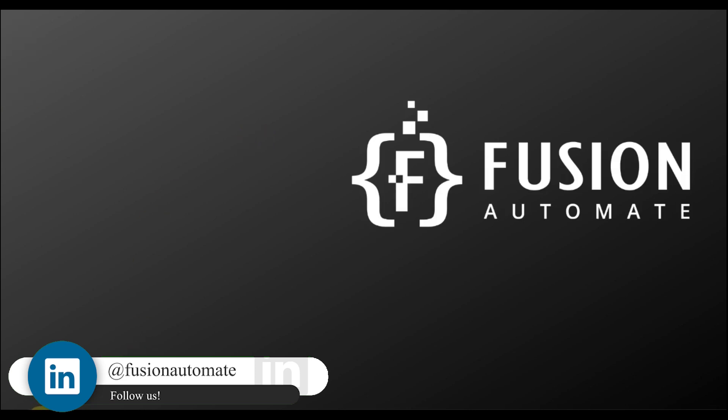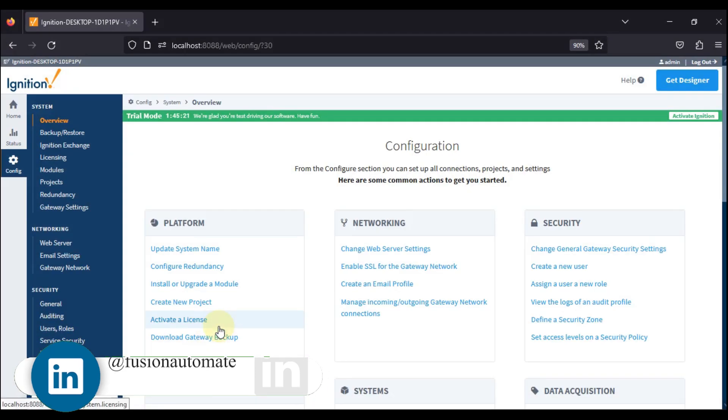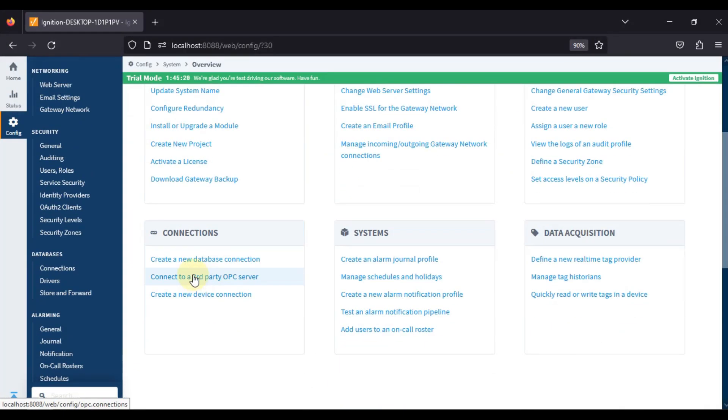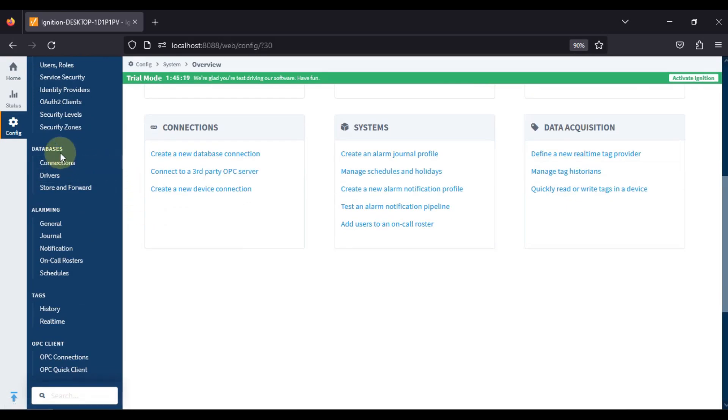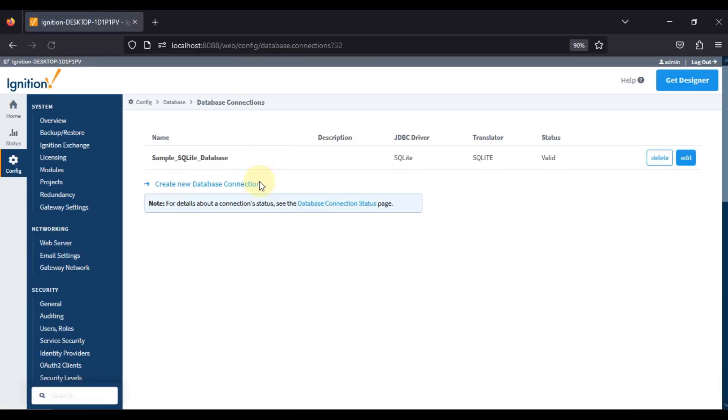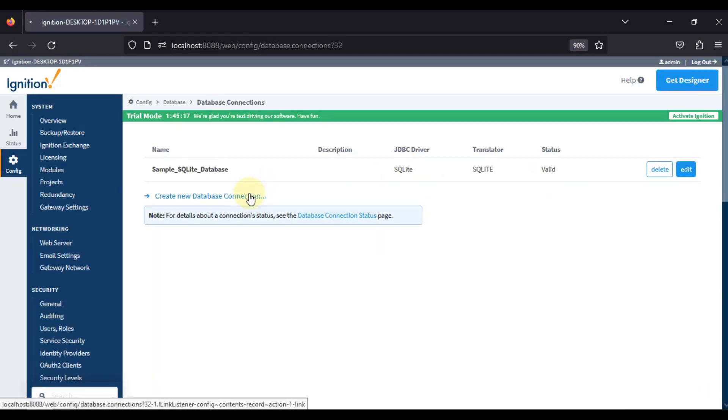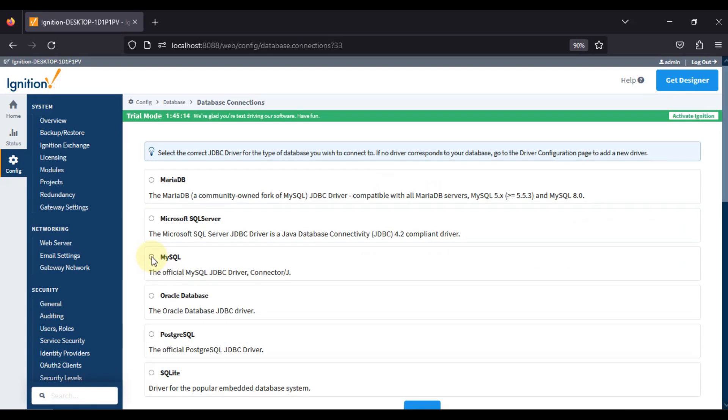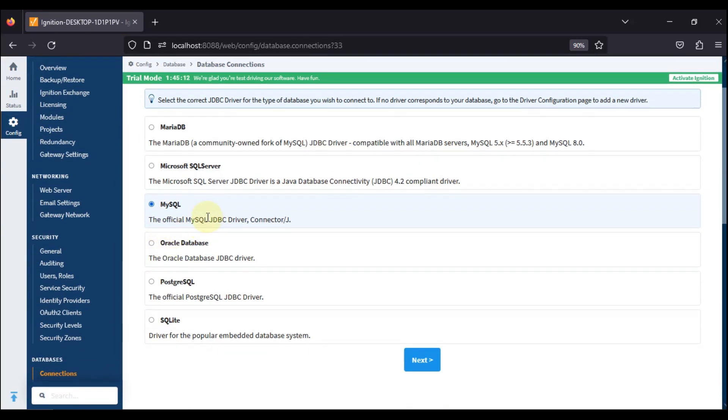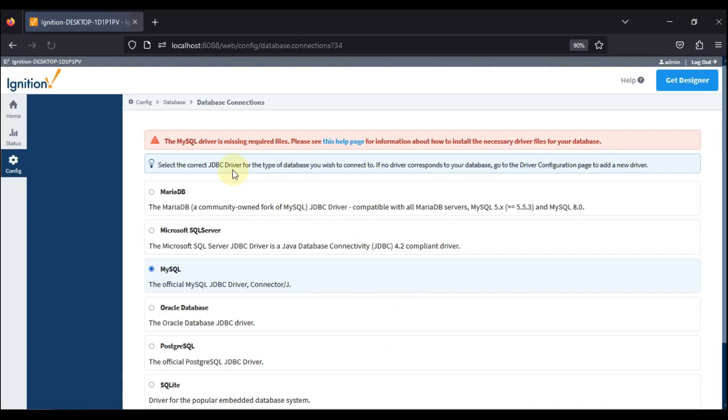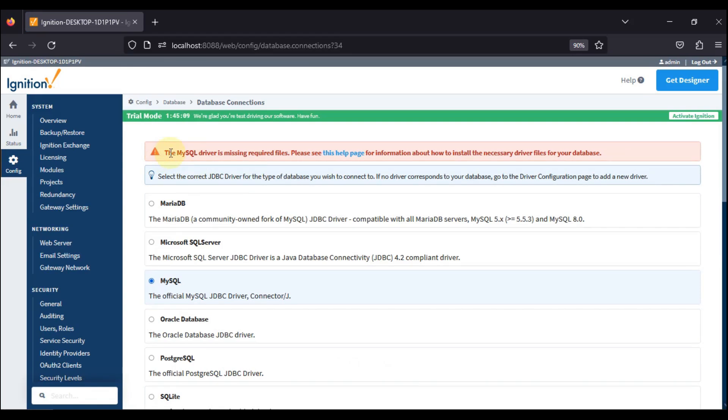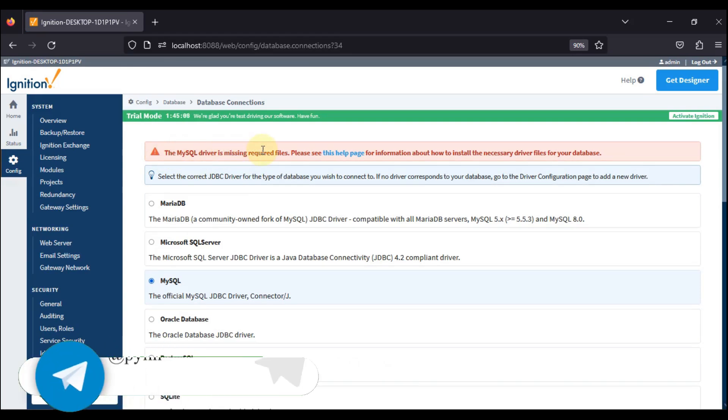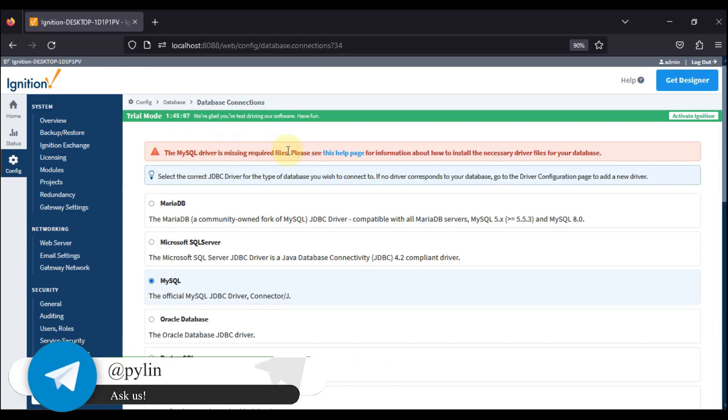If I open my Ignition gateway home page and go to database connections and try to create a new connection with MySQL database, and press next, you can see here the MySQL driver is missing required files.